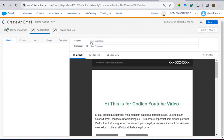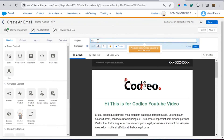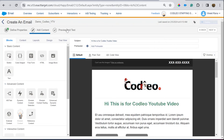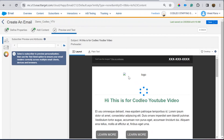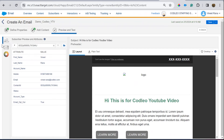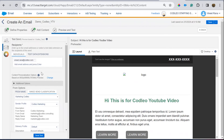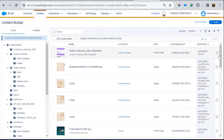Once the email content is done, you can add your subject line — for example, 'This is for Codelio YouTube video.' You can preview how your email looks and then send it as a test email to yourself.